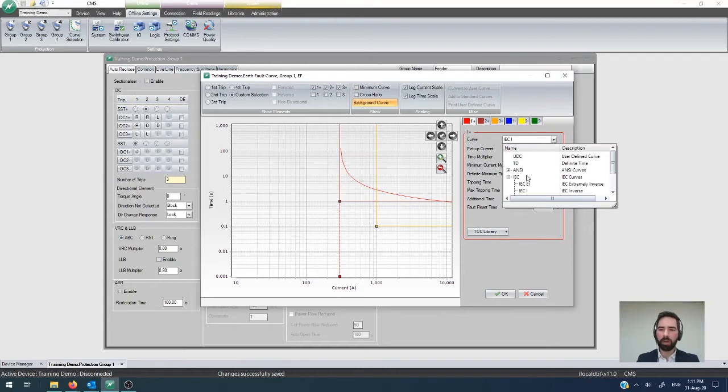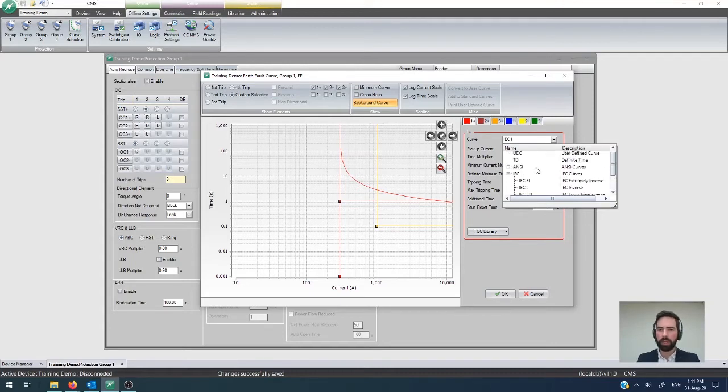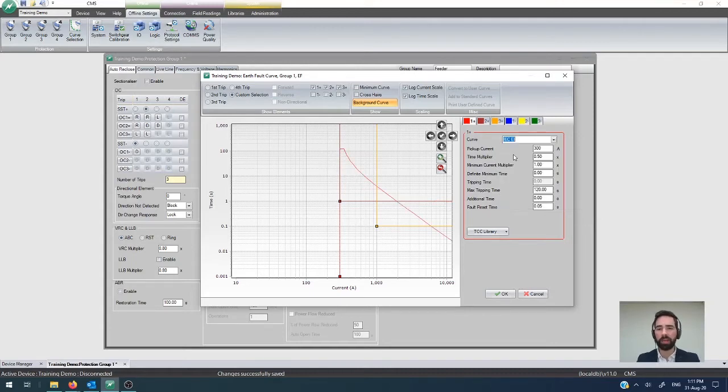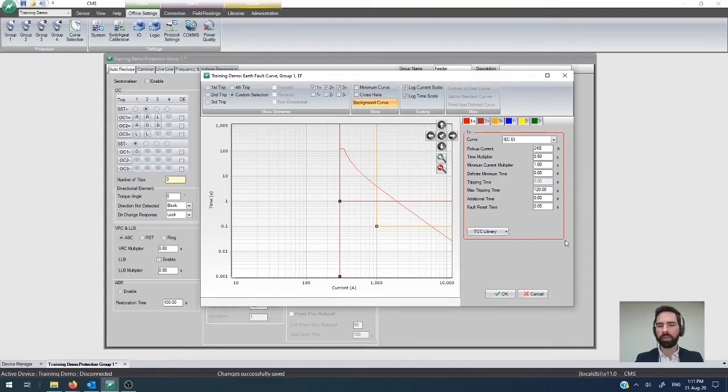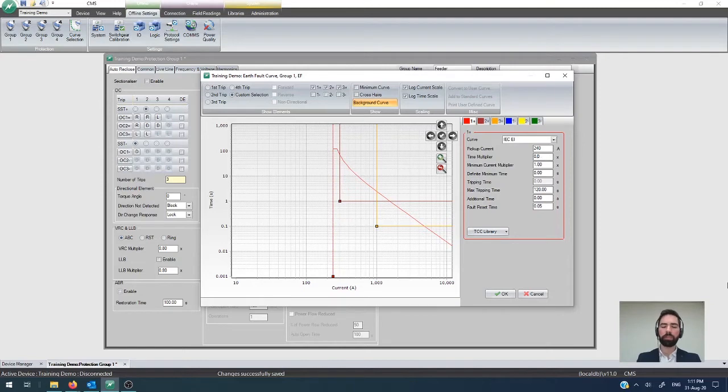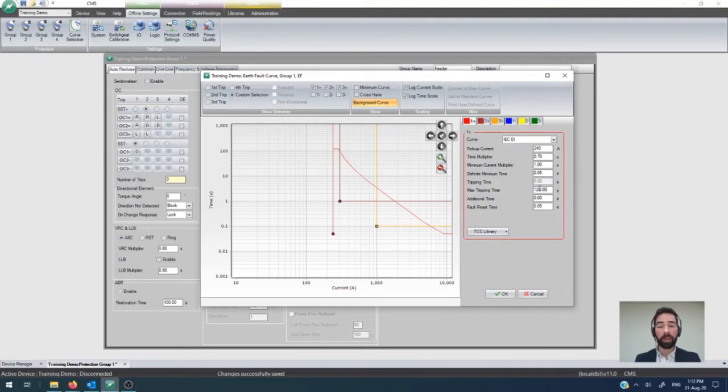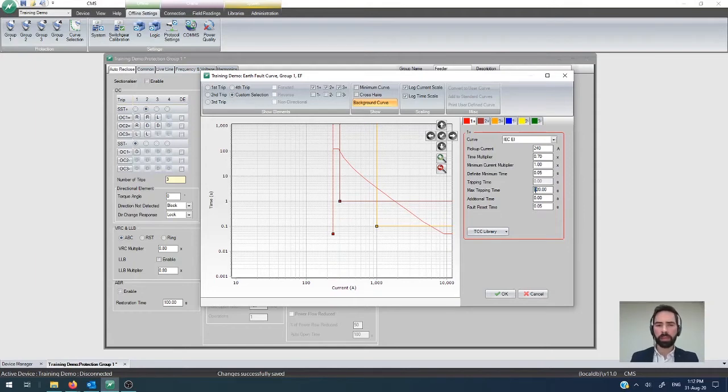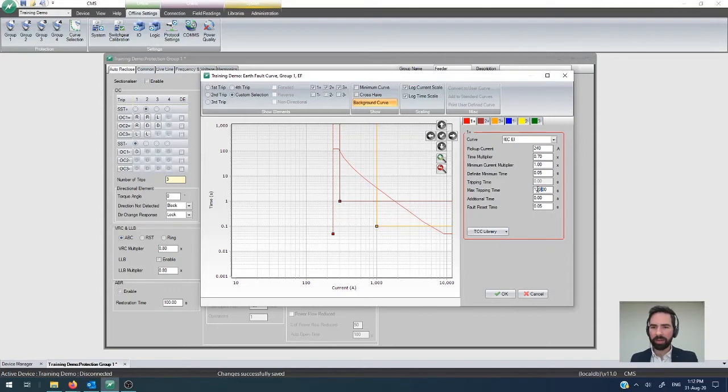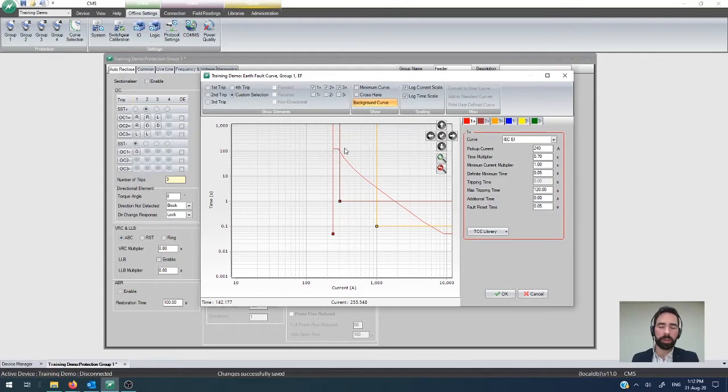So you can select your curve, let's say that we wanted an IEC extremely inverse curve, let's say a pickup current 240 amps, time multiplier of 0.7, and you can set definite minimum time, say you needed it for some coordination and 50 milliseconds as your minimum operating time, and then a max stripping time, which is 2 minutes by default. That would be a fairly uncommon scenario, that you're going to have an earth fault that's going to last for 2 minutes before you operate on it, but you can set the ceiling to it, which you can see there reflected in the curve configuration.